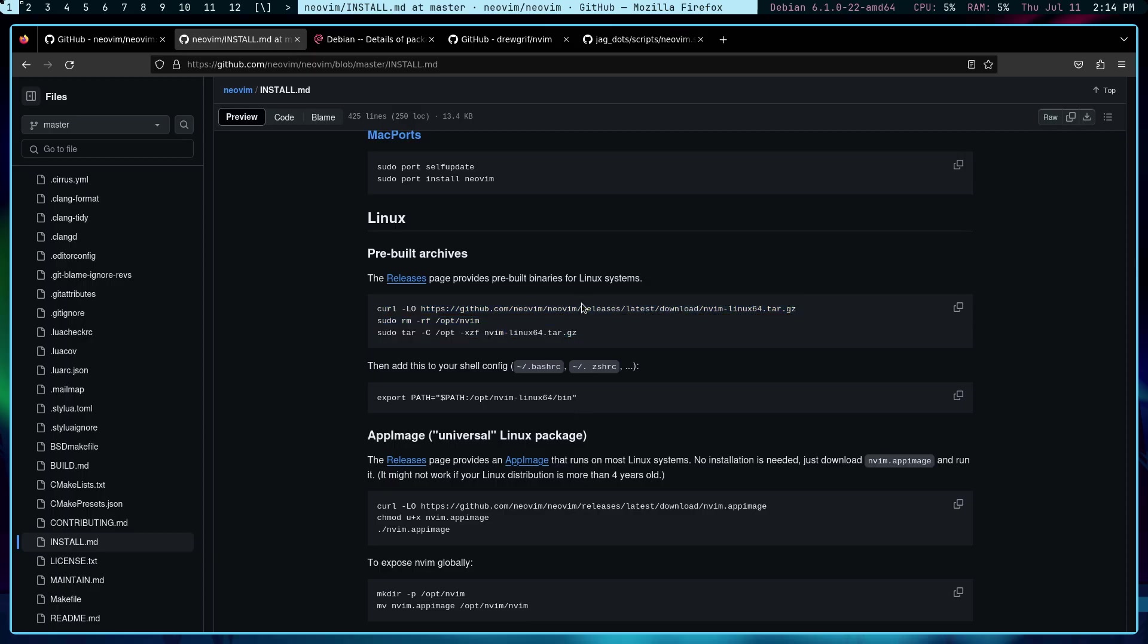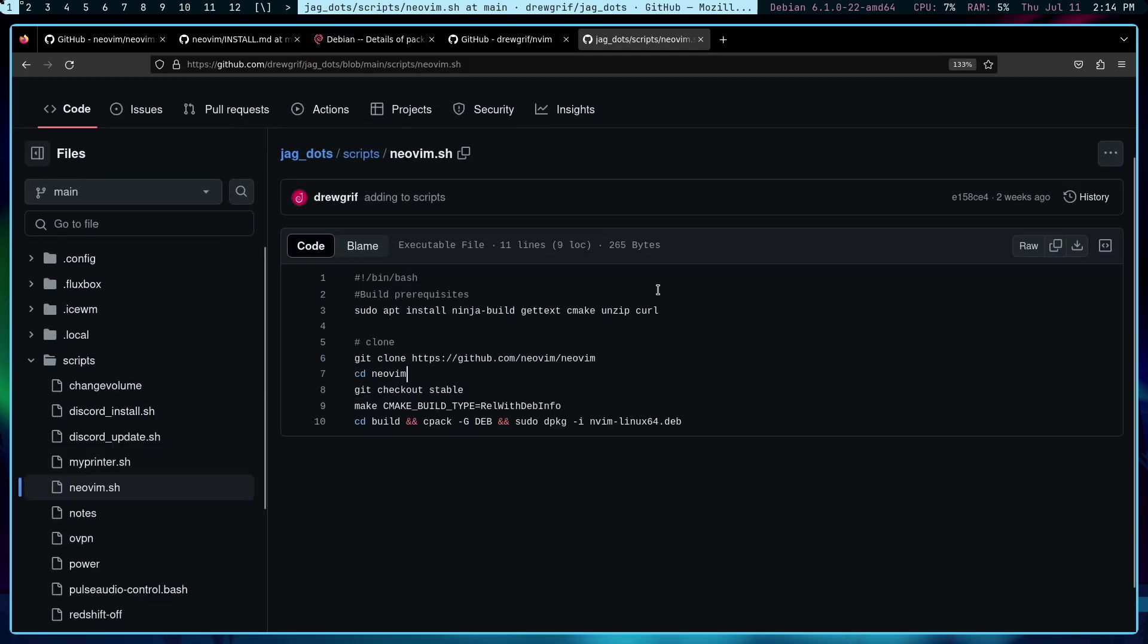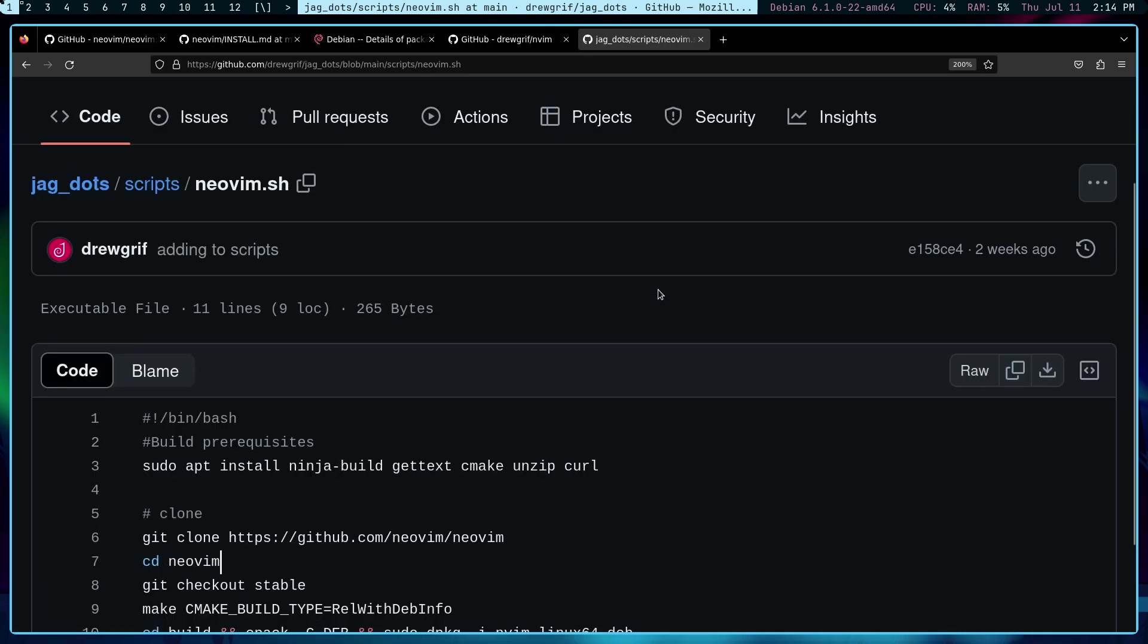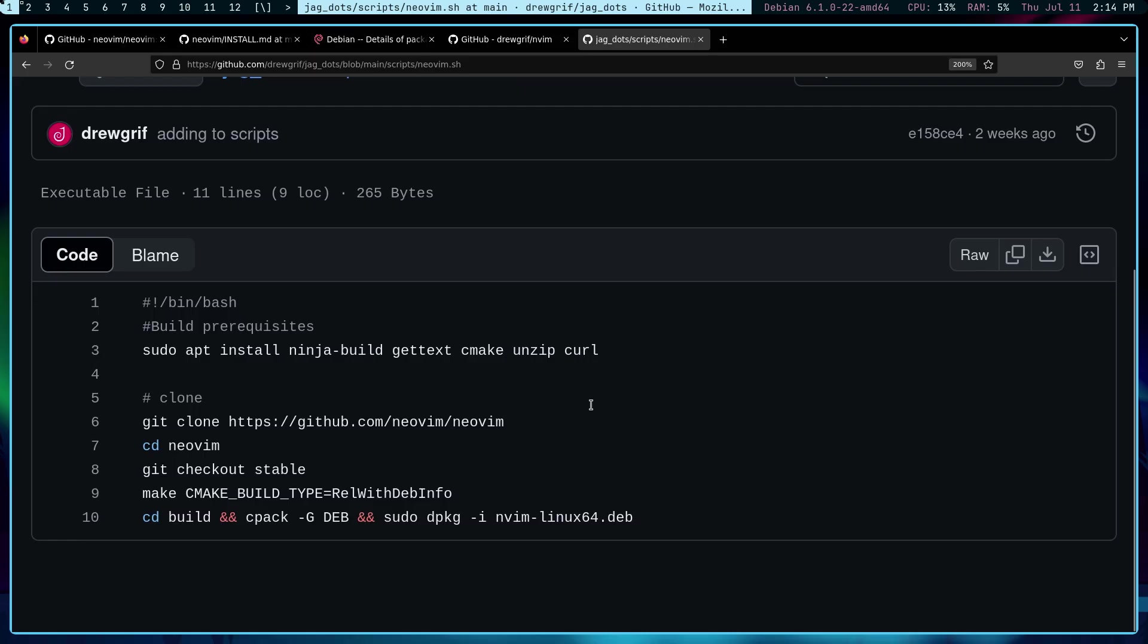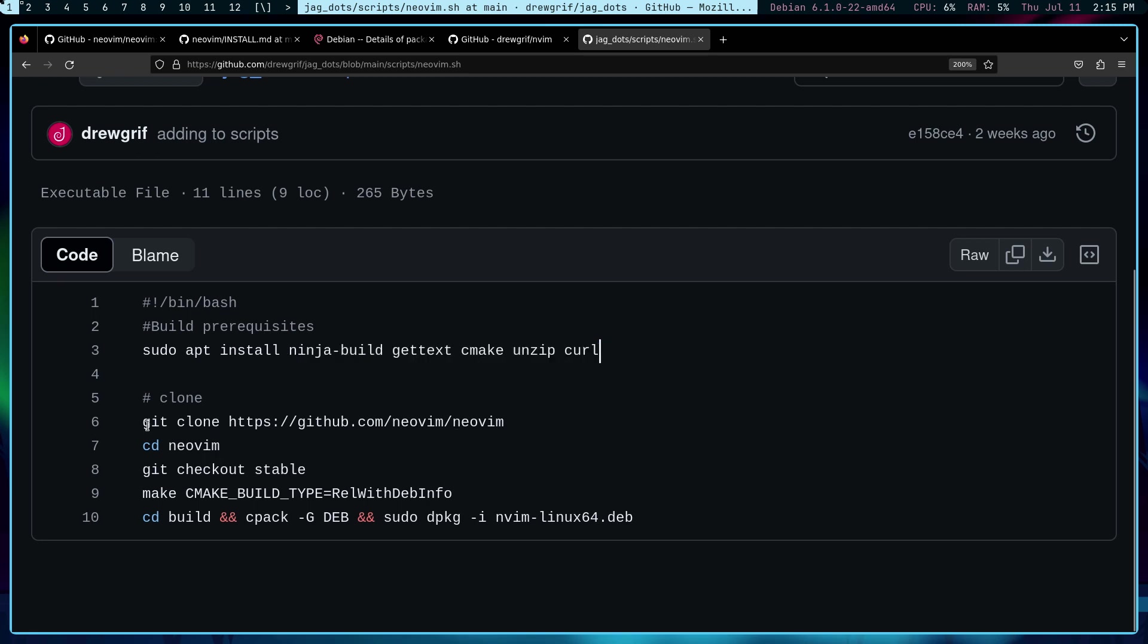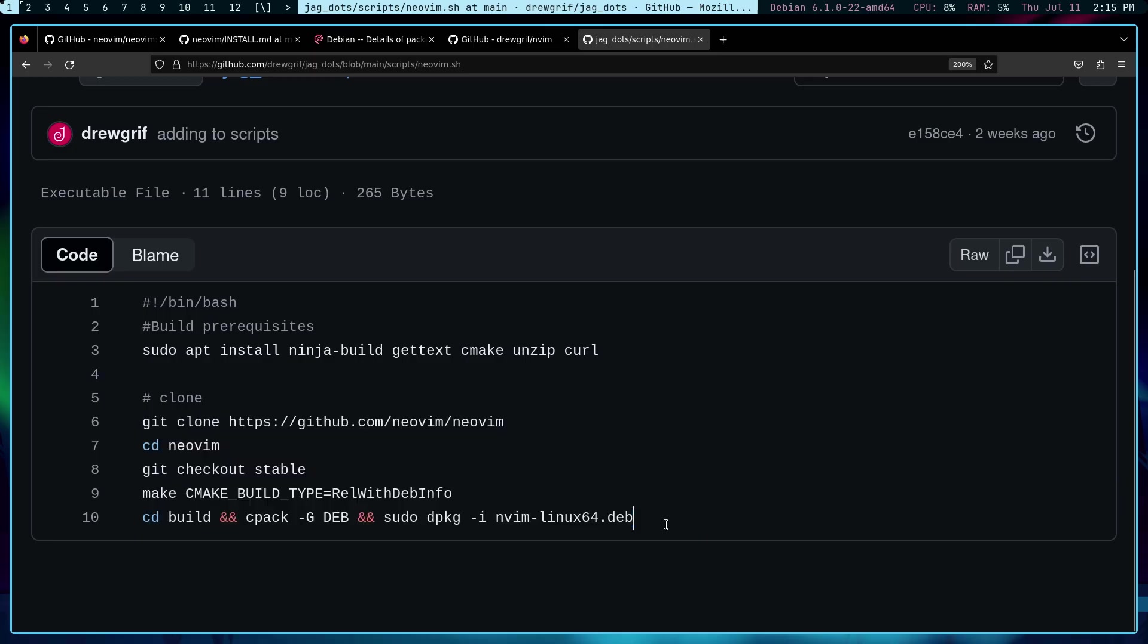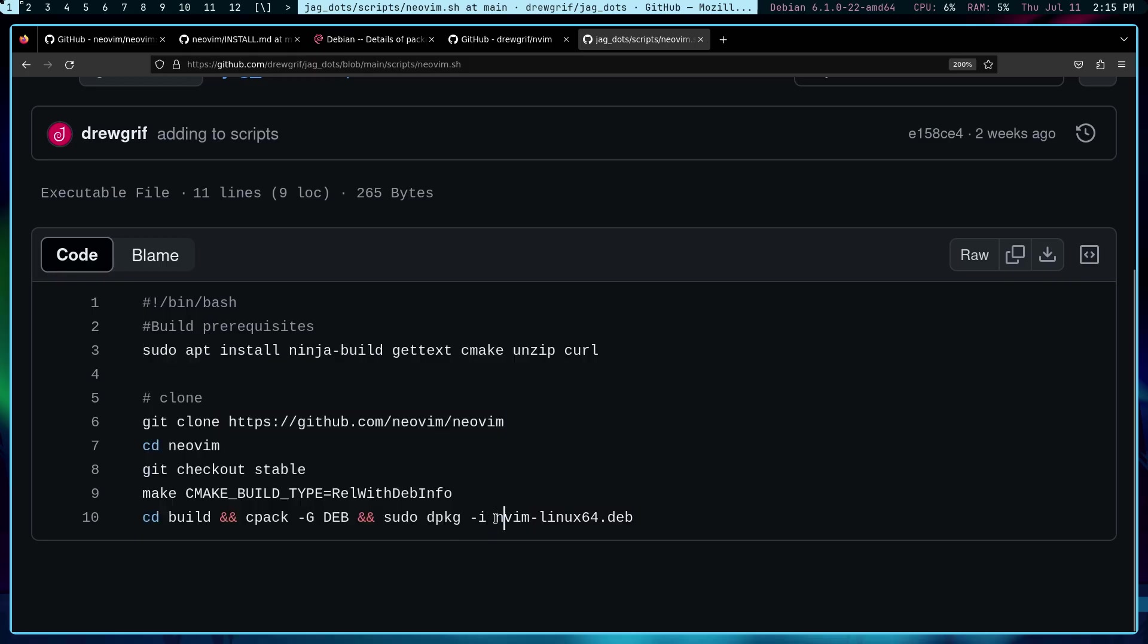I actually build my own Debian installation file. Now it's not that hard. I will leave a link to this little script right here. I'm going to actually blow this up so that you can see the text a little bit better. You do need to have a few dependencies in order to do that. It's not that big a deal and then you just have to run this. Now this actually takes longer than you think. It does take a little bit of time in order to crunch it so that it builds this nvim-linux64.deb file.